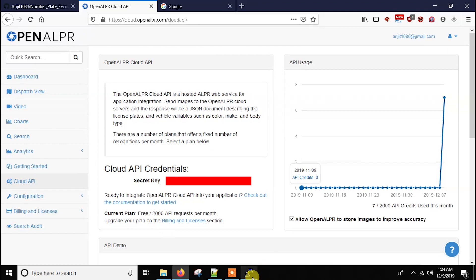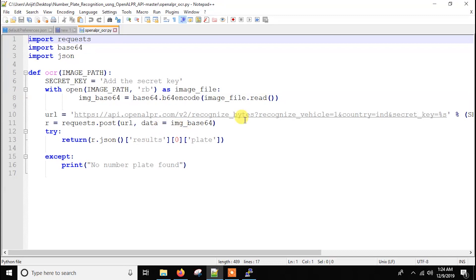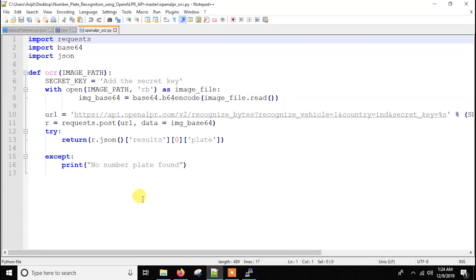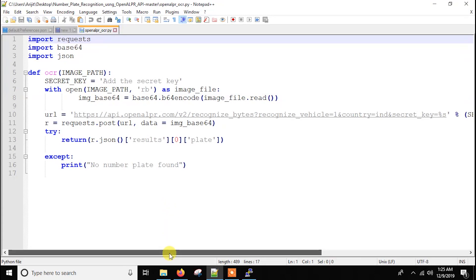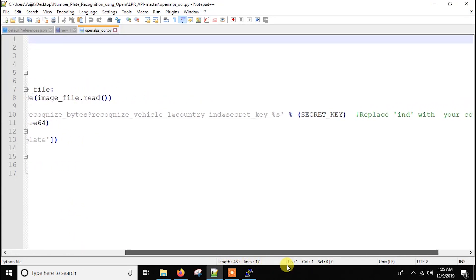Then you have to paste that key here. Then we are just opening the image and then encoding in base64 and then we are just sending the image to that URL.